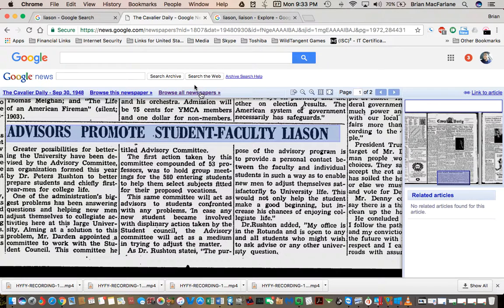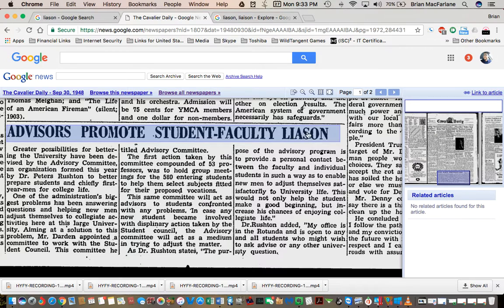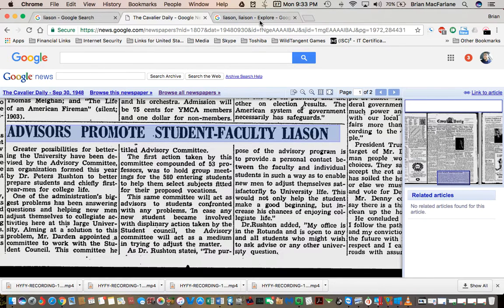And these guys agree with me too. In the Google News, these guys are famous for editing the newspapers. Liaison is spelled without an I.